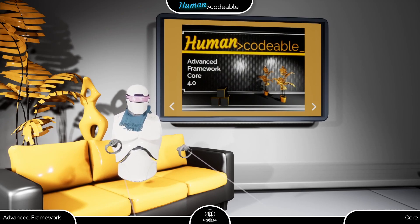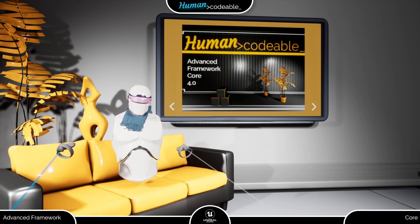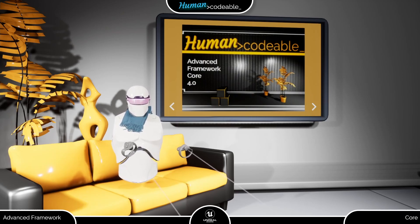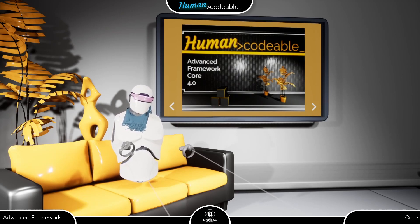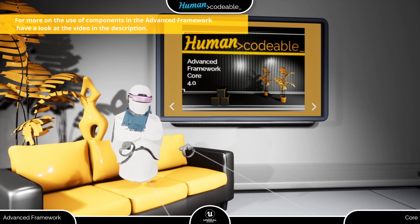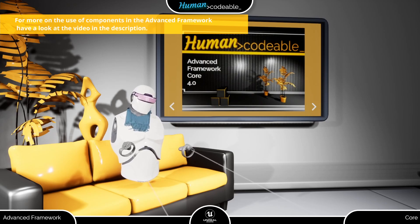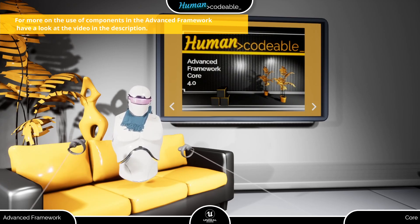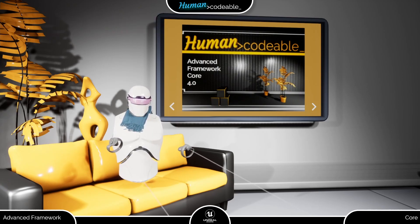As we explained in our previous video on the component system, each component encapsulates a specific functionality you might want to add to an actor or other entity. If you did not watch the video yet or want to refresh your memory, you find the link in the description.